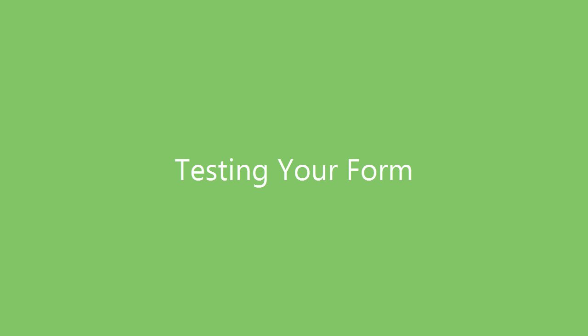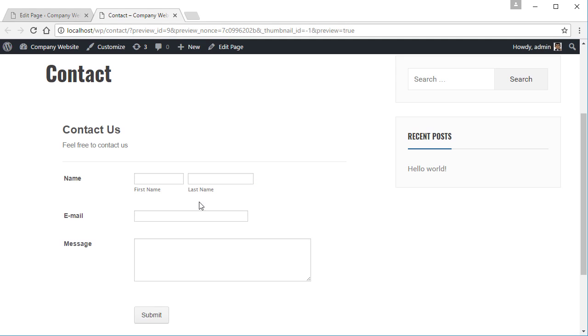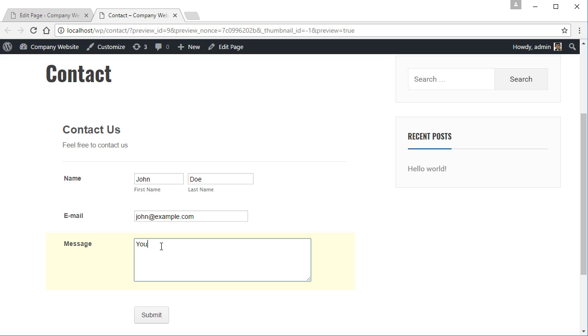Next up, you'll want to test your form to make sure everything is working as you'd expect. From your website, fill out each field as if you're a website visitor and click submit.